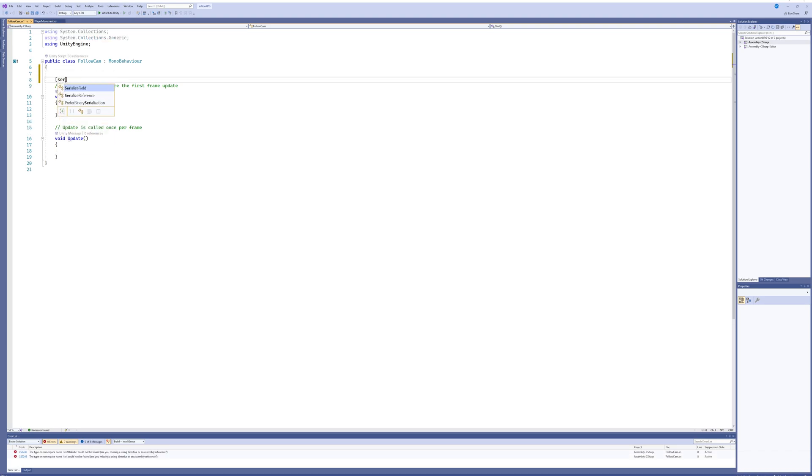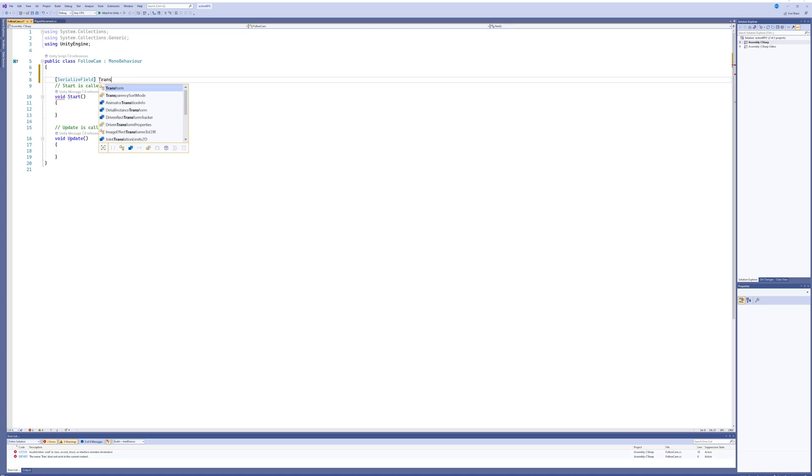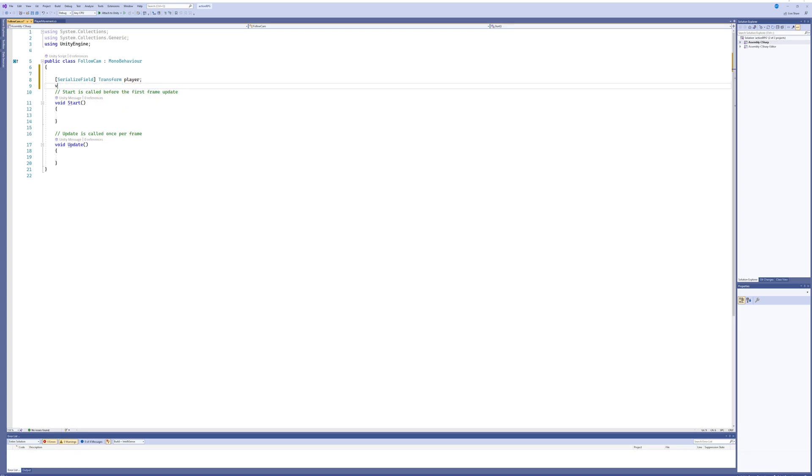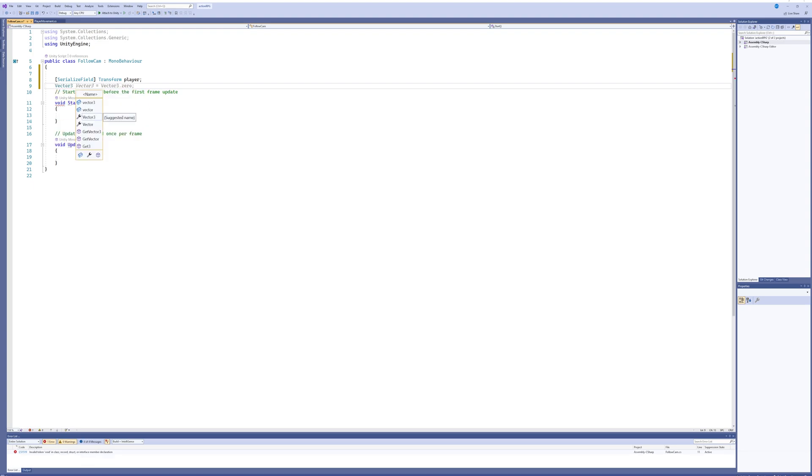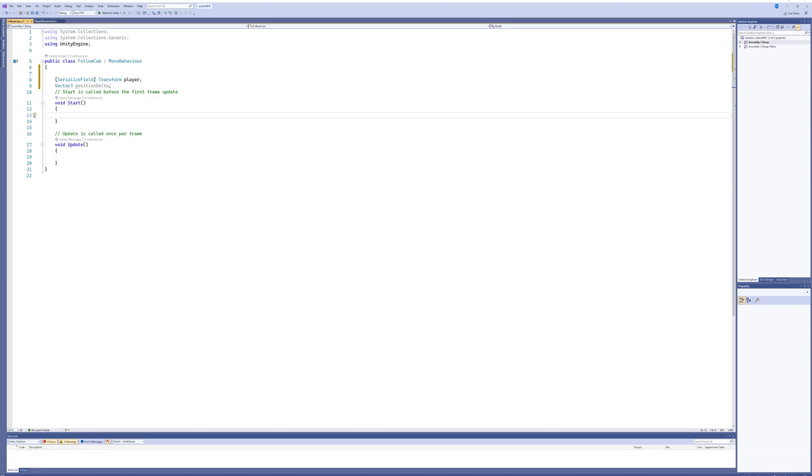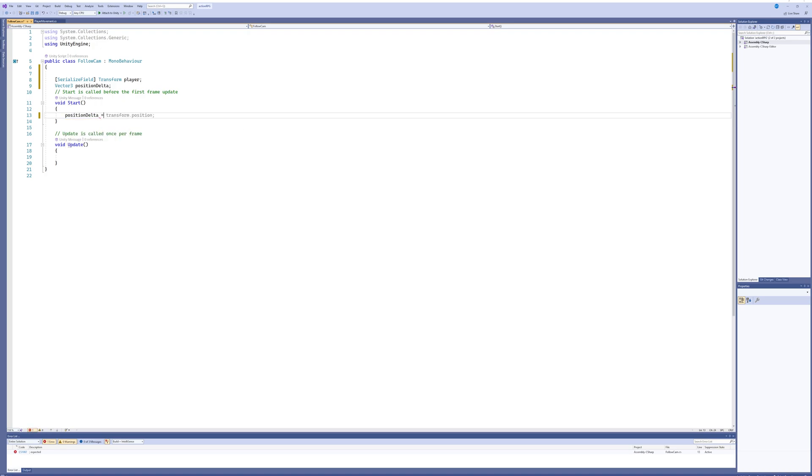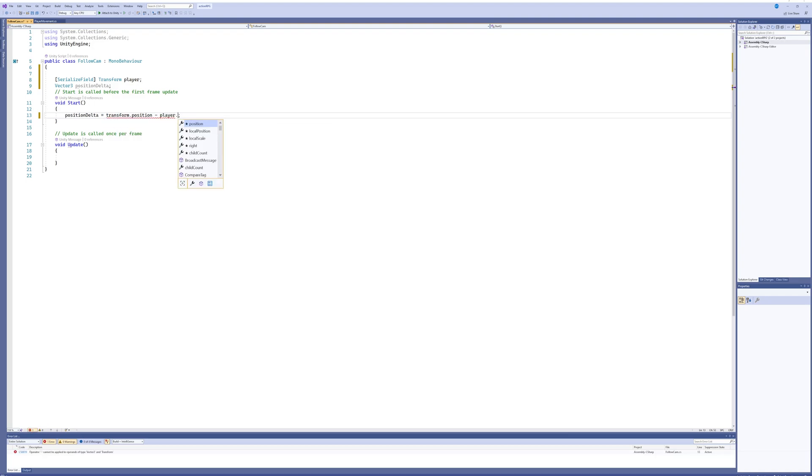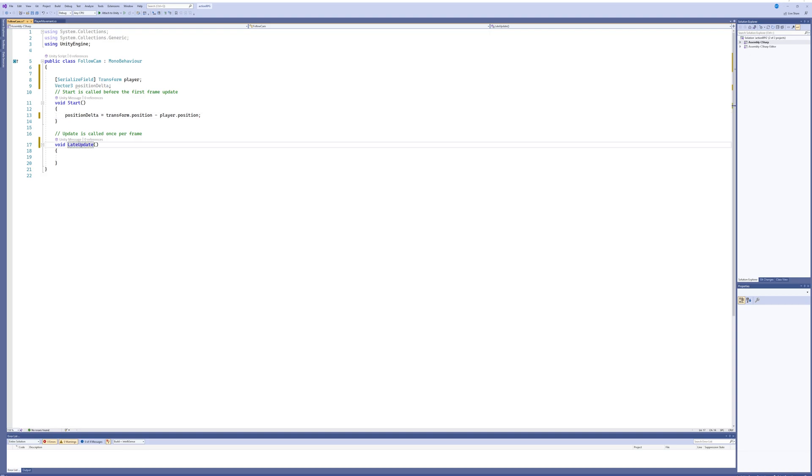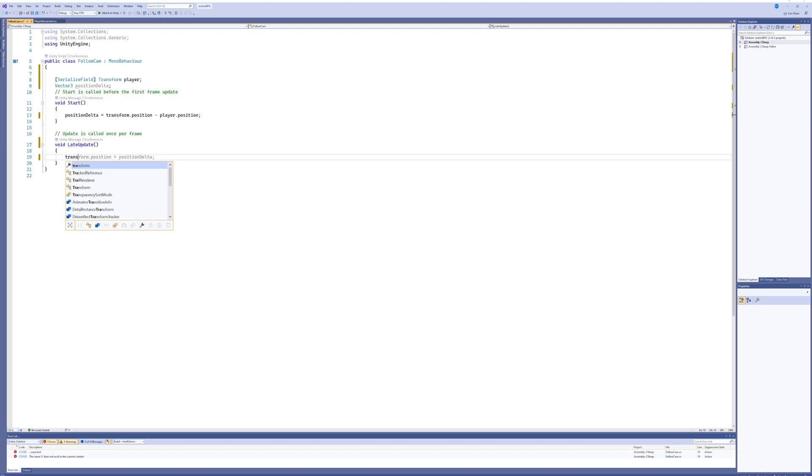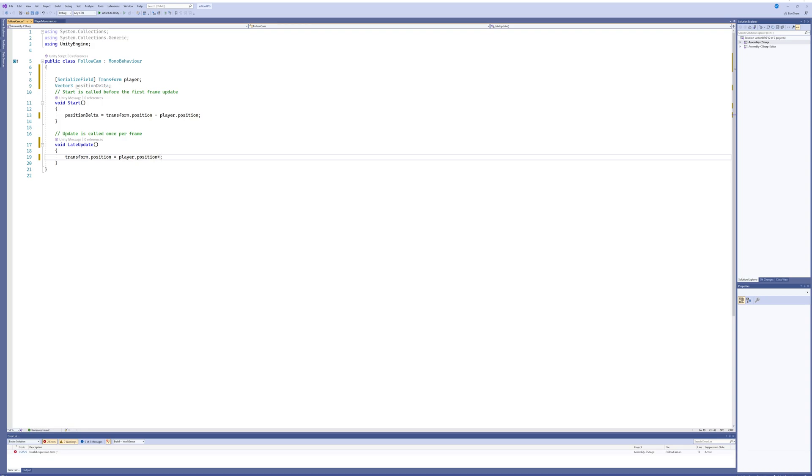If I rotate the character towards the screen, the camera shouldn't rotate with that. That makes a lot of sense - I don't know why I didn't figure that out myself. Luckily that is relatively easy to make. So that is a serialized field transform called player, and then a Vector3 called position delta. Then in begin play we go position delta equals transform position minus player position. And then if I recall correctly, I want to do this in the late update, and then set transform position to be player position plus position delta.